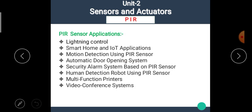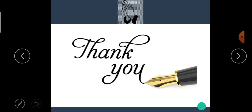The applications of the PIR sensor include: lighting control, smart home and IoT applications, motion detection, automatic door opening systems, security alarm systems, human detection robots, multi-function printers, and video conference systems. I hope you understand the concept and working of the PIR sensor. Thank you.